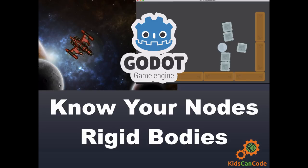If you're new to Godot and you think you might want to use rigid bodies in your games, this video is for you. This video will show you how rigid bodies work, some of their most commonly used properties, and how to properly work with them in code.